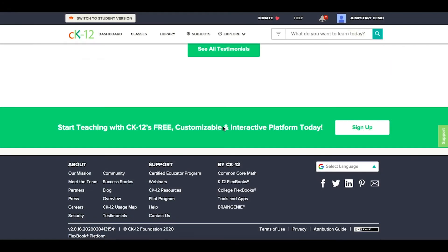If you're new to CK12 but already using one of our integrated learning management systems, you may want to stick with that just for ease with your students.